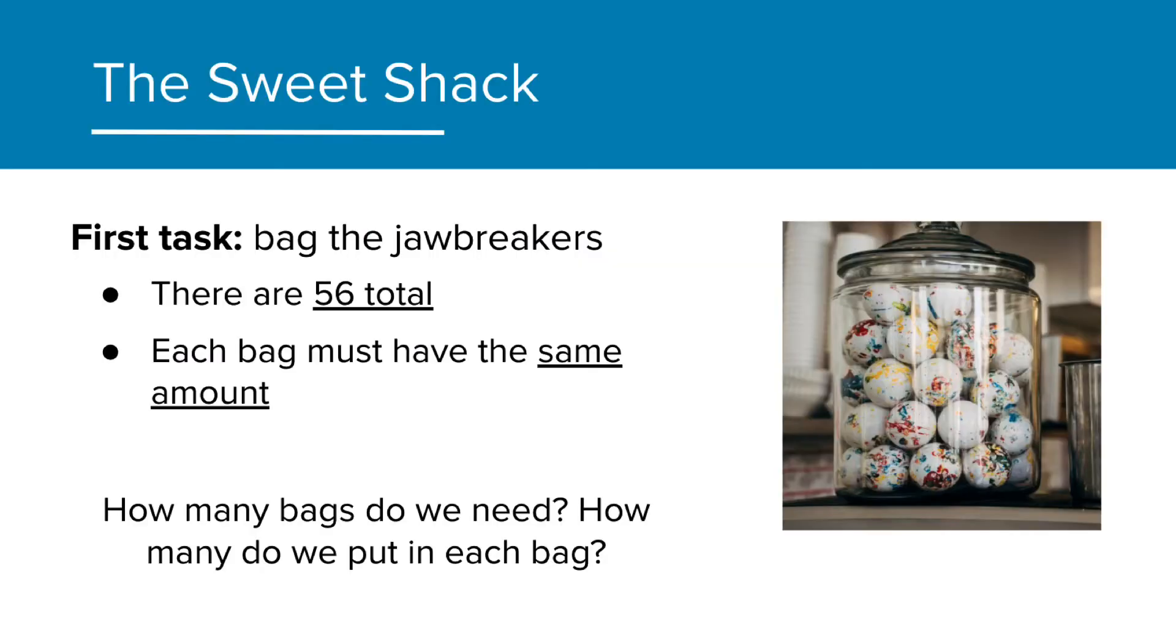As a quick reminder, the task we are continuing to tackle is being able to determine the different options in bagging our 56 jawbreakers.